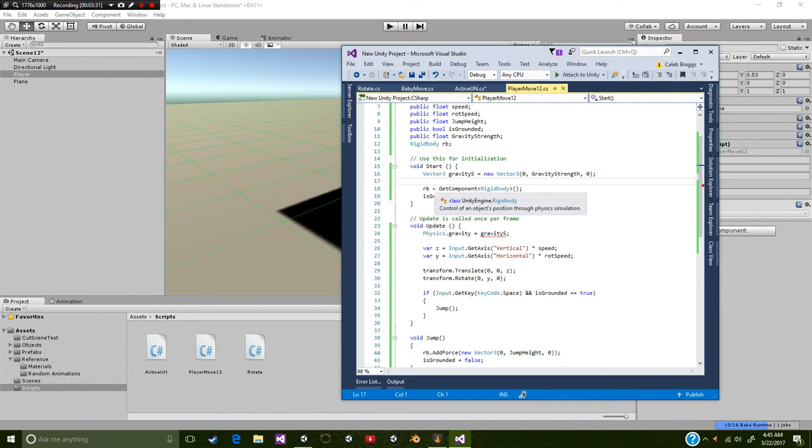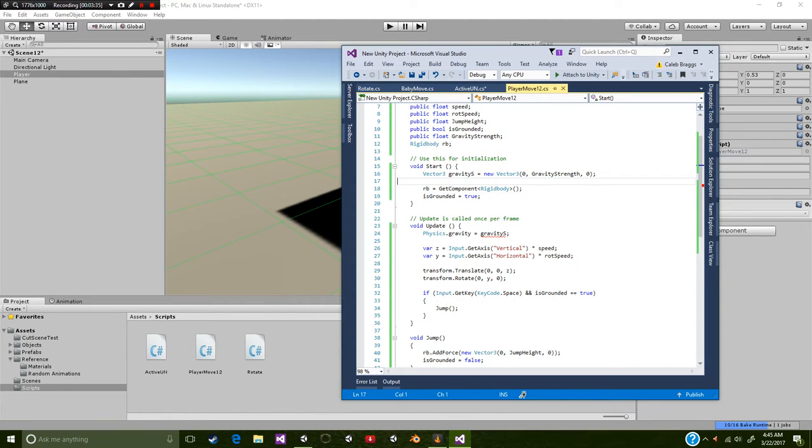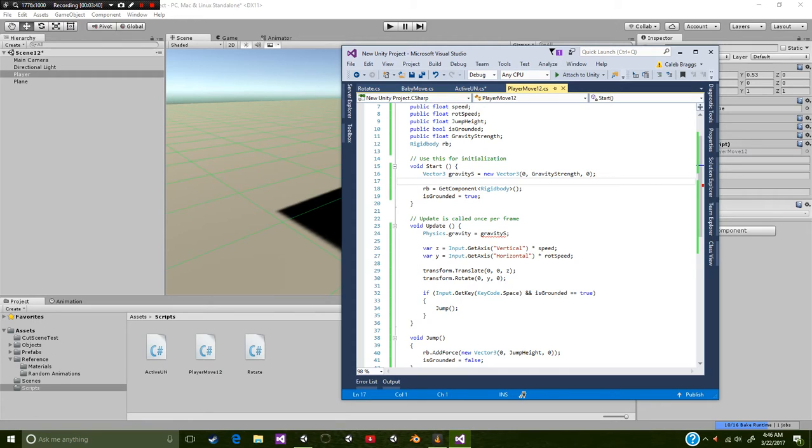So underneath this we're going to also add RB is equal to get component. It's going to be a rigid body. And then we're also going to make an is grounded is equal to true.